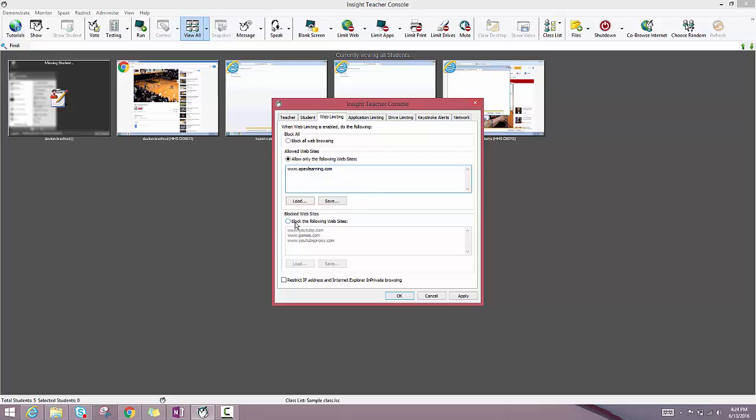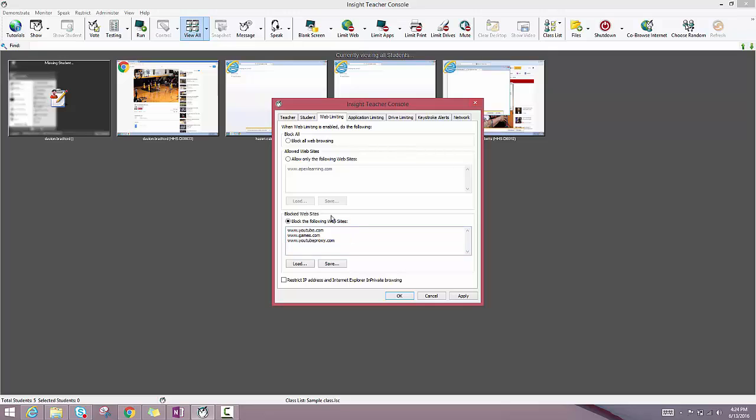Similarly, there's a blocked website section. In the block the following website section, you can add some additional websites that maybe the firewall isn't restricting access to as your students find those throughout the year. This is just another line of defense for you as the teacher so that students aren't getting distracted over the course of a class period.